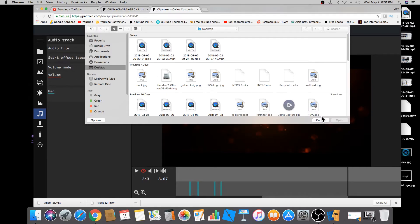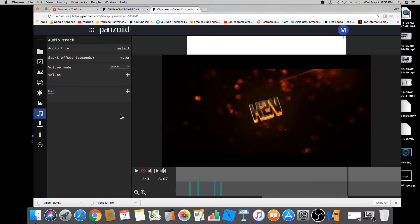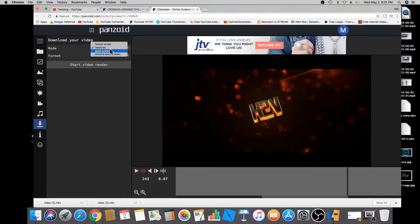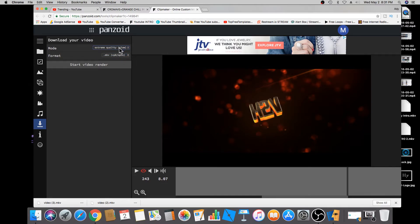When you want to download, click on the download button. You first have to select the render mode — you can choose faster render, balanced, good quality, or extreme quality (slow). I'm going to select extreme quality because I want it to look as good as possible. I'll leave the format as is and then click 'Start Video Render.'